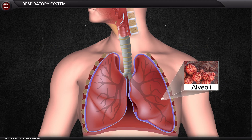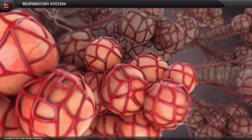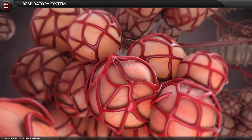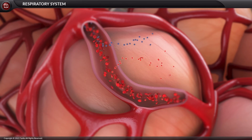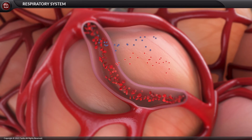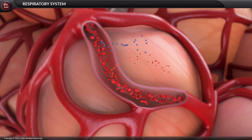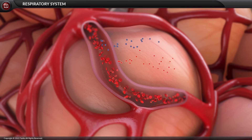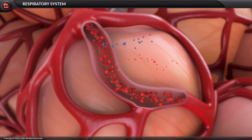Each lung has 300 million alveoli present in them. The alveoli are single-celled sacs of air with thin walls, and they facilitate the exchange of oxygen and carbon dioxide molecules into or away from the bloodstream.